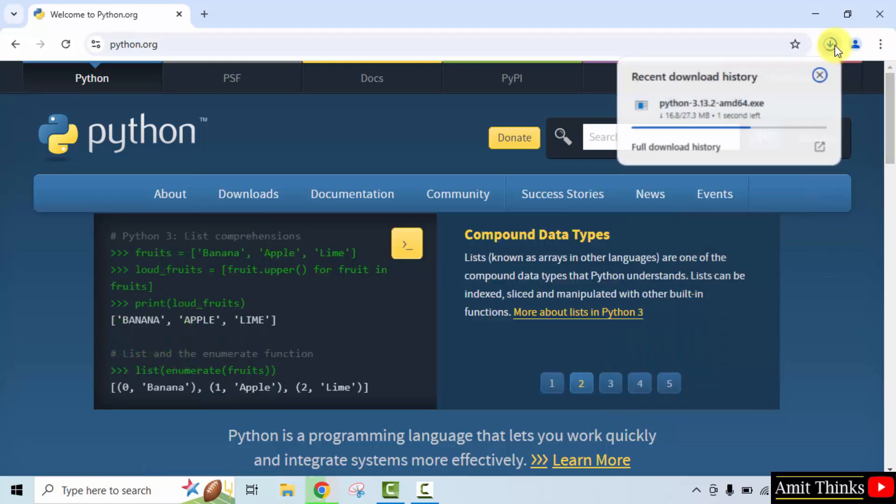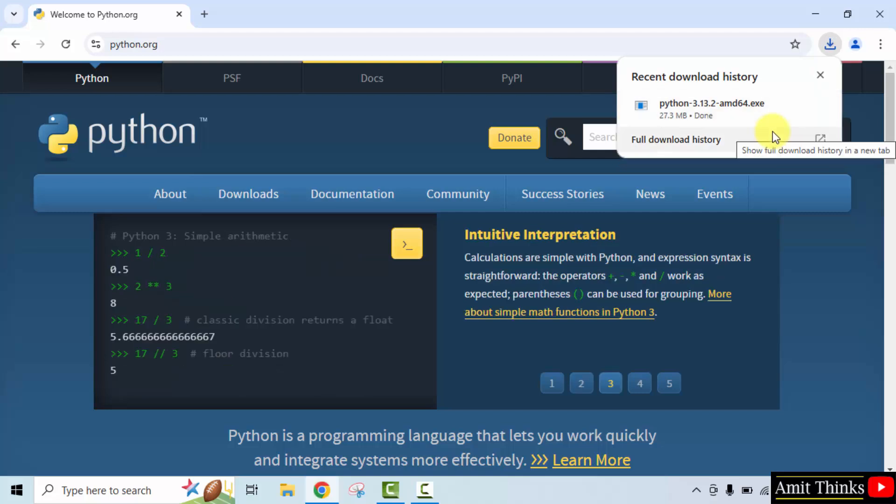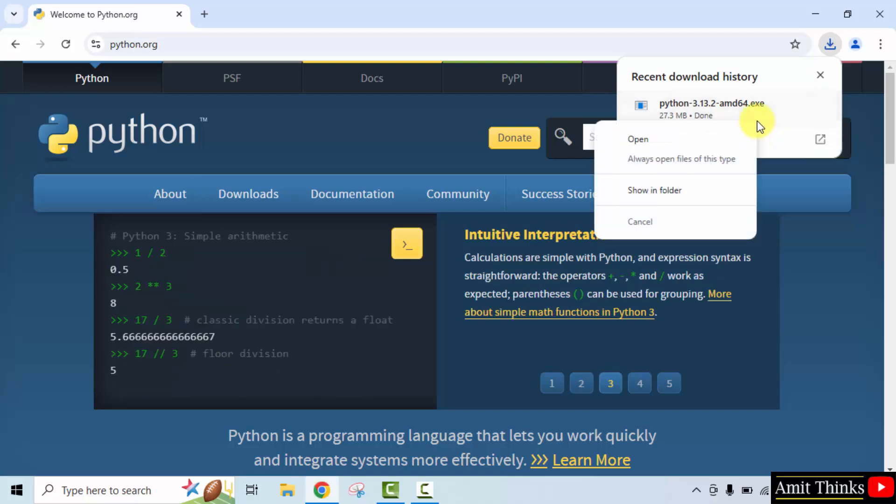The download started. The exe file downloaded. Right click and click open to begin the installation.